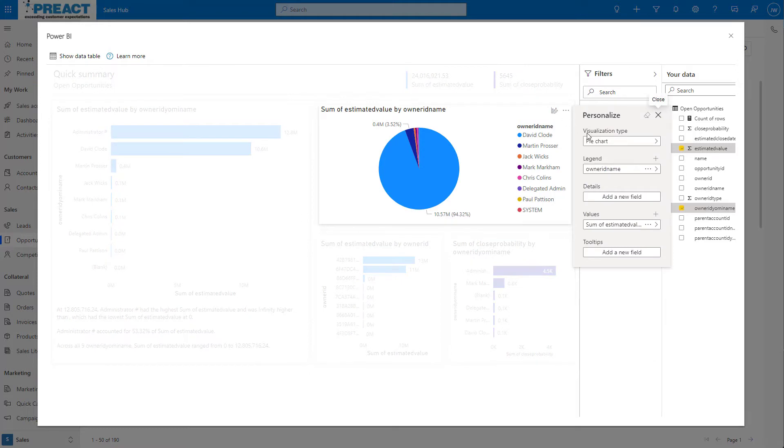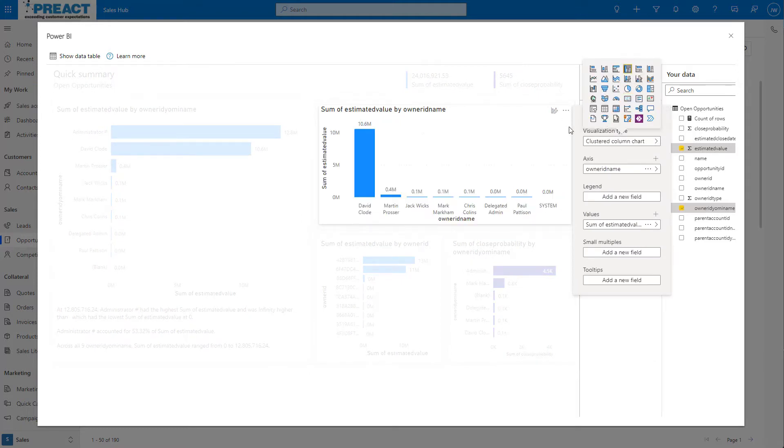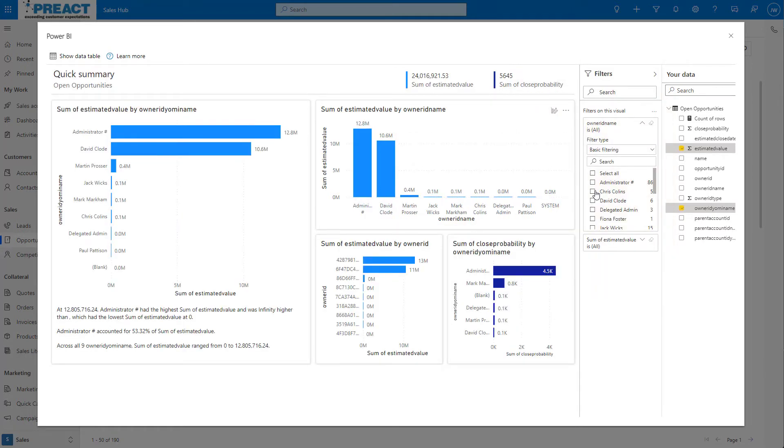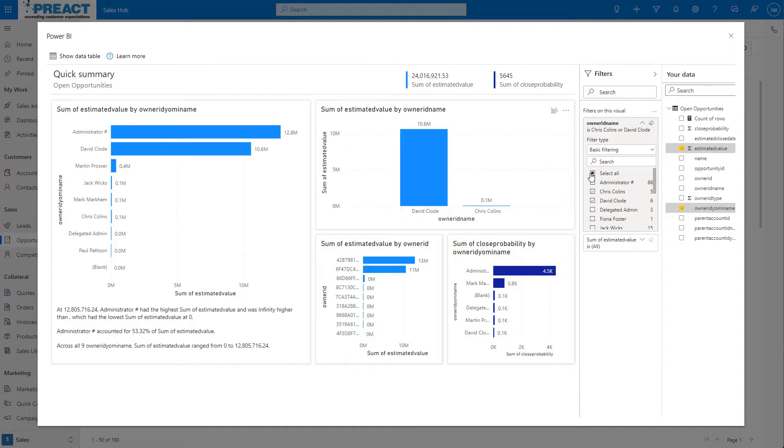Clicking into any of the sections on the page will allow us to edit. For instance, I can change the visualization type, axis and other options. We can also add filters on the data and change the columns that are being pulled into the report.